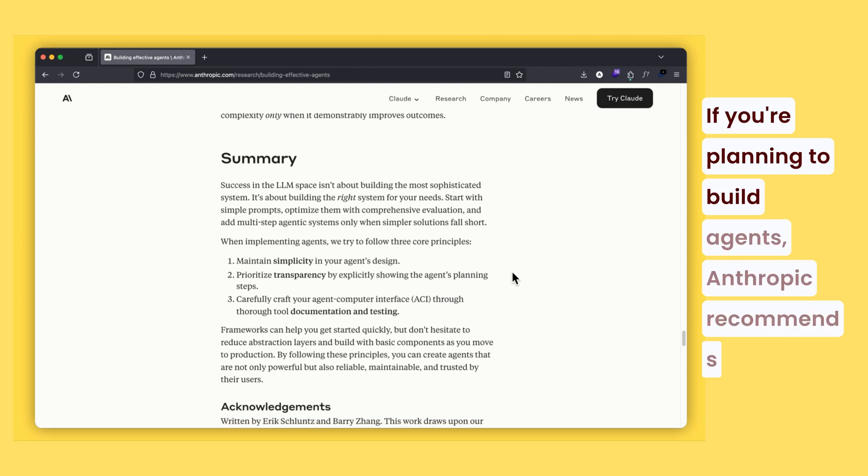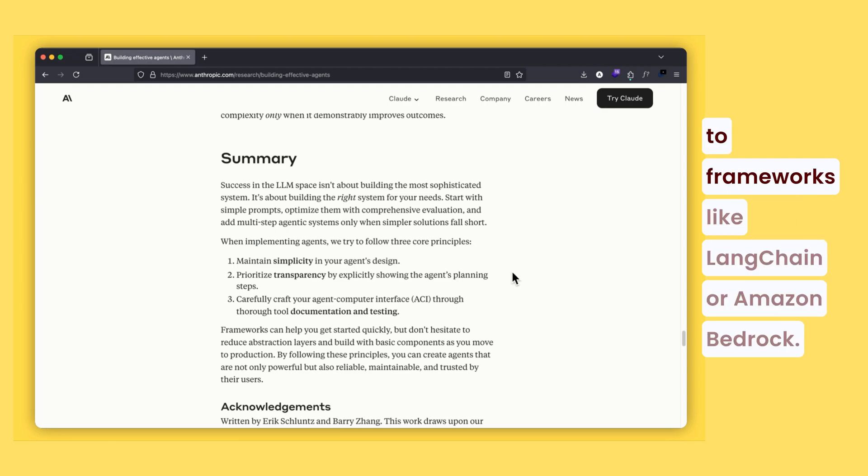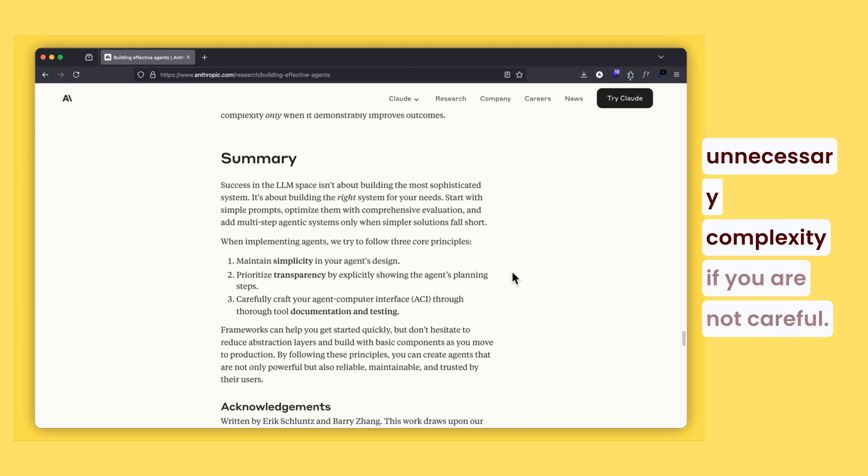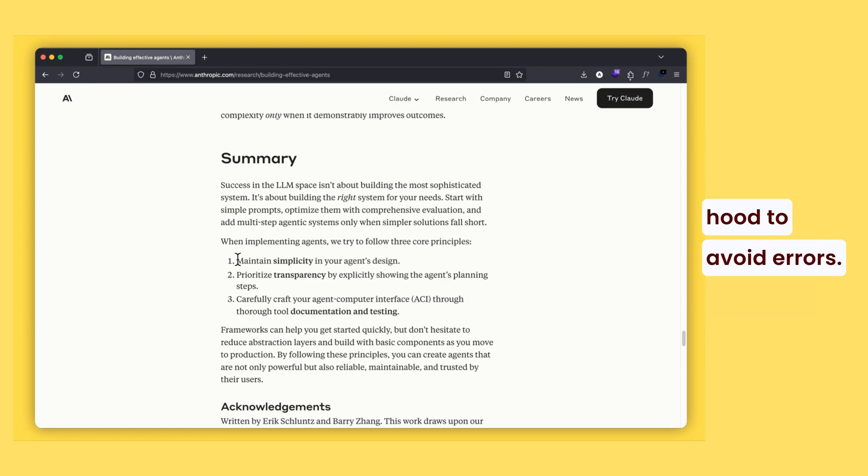If you are planning to build agents, Anthropic recommends starting simple. Use LLM APIs directly before turning to frameworks like LangChain or Amazon Bedrock. These frameworks simplify tasks but can add unnecessary complexity if you are not careful. Understand what's happening under the hood to avoid errors.